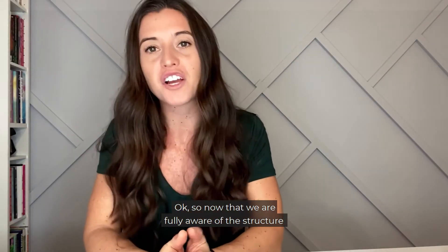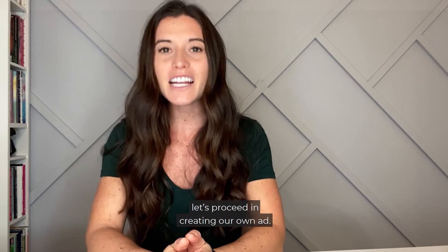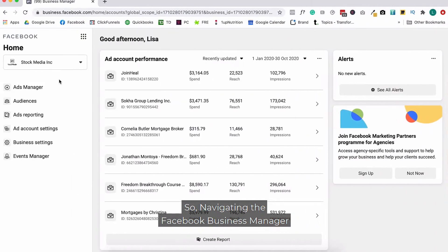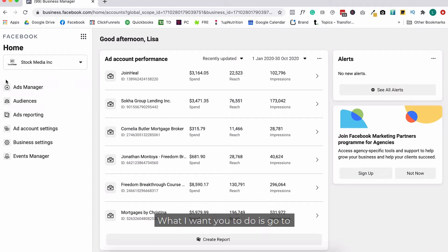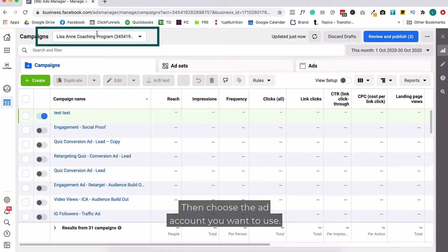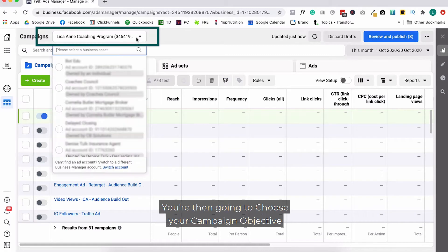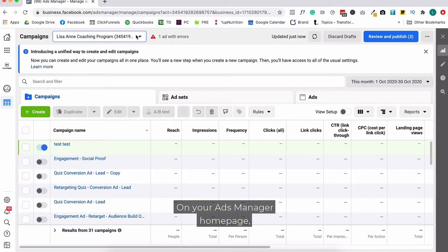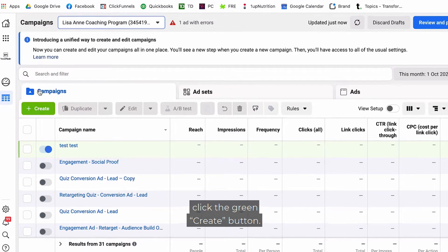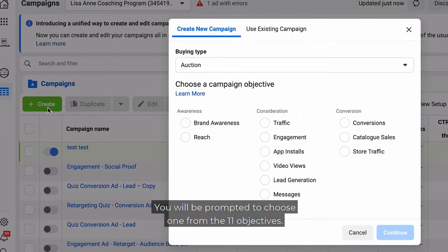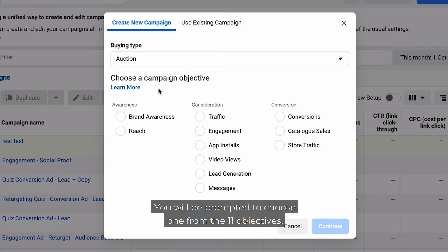Now that we're fully aware of the structure of Facebook Ads Manager, let's proceed in actually creating our own ad. So navigating the Facebook Business Manager — go to your Facebook Business Manager homepage and click on the Ads Manager tab, then choose the ad account you want to use. On your Ads Manager homepage, click on that green button and you'll be prompted to choose one from 11 different objectives.